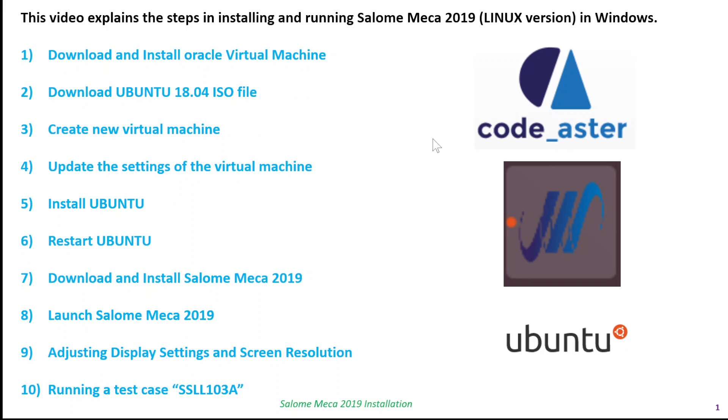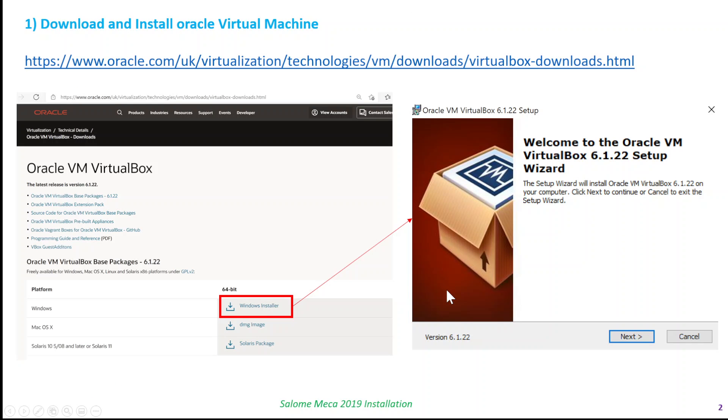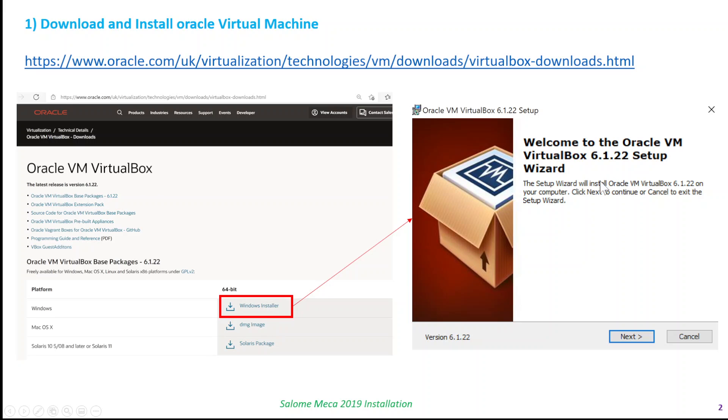Download and install the Oracle Virtual Machine. Here is the link. You follow the link and you can download the Oracle VM VirtualBox and install it. This is pretty straightforward.